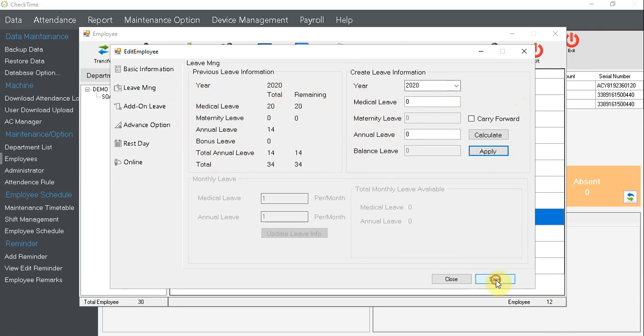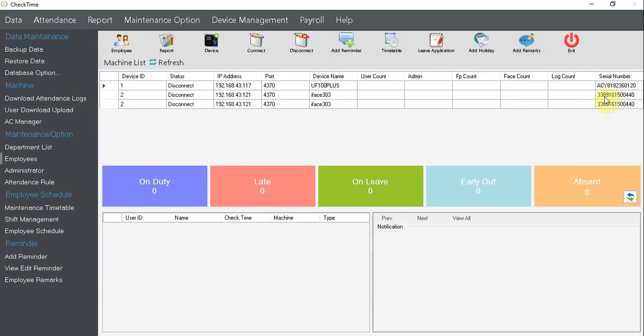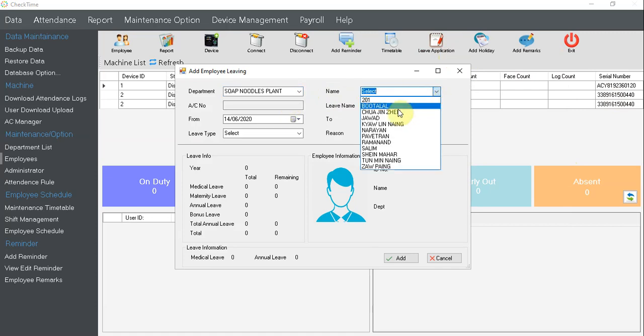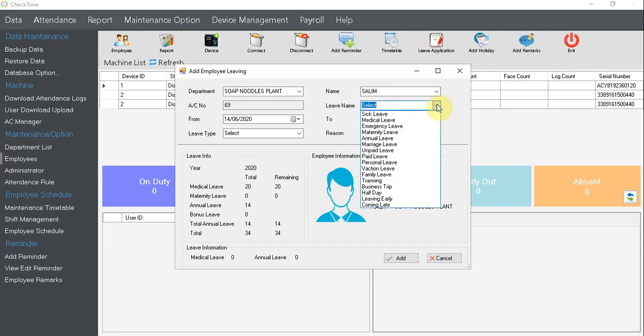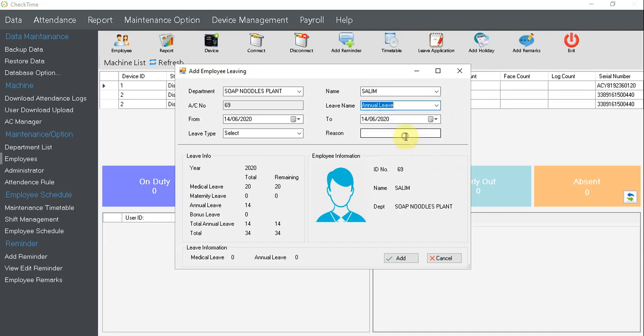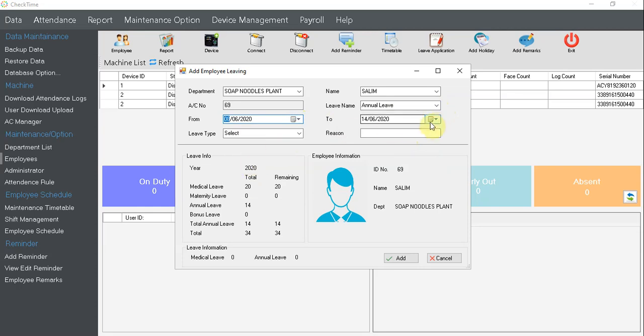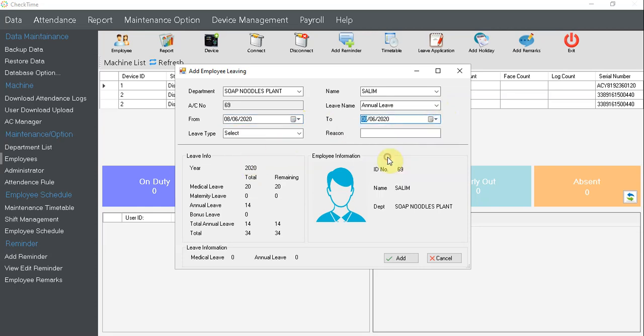So I click save and close it. Now let's say you want to apply leave, click apply and you put department, then select Salim. And straight away you can see that this information pops up, that means it links the employee details. Now let's say I take one annual leave, I put it on 8th of June, and this one select paid, the reason is rest, then I click add.